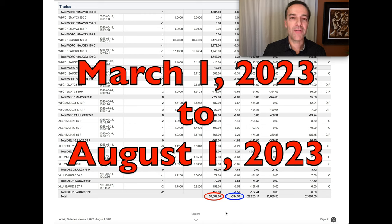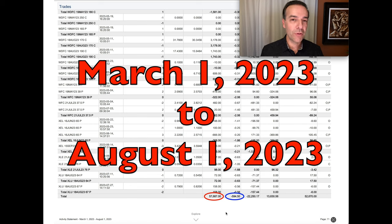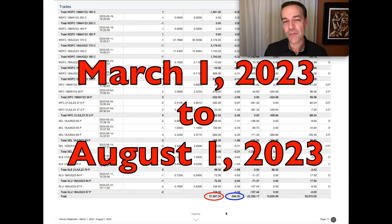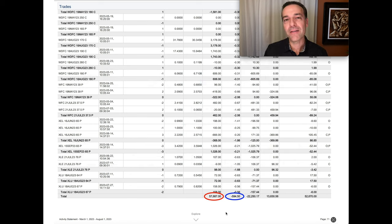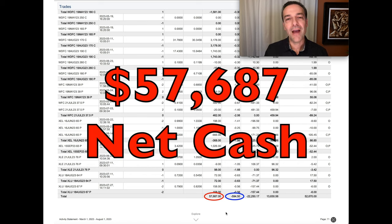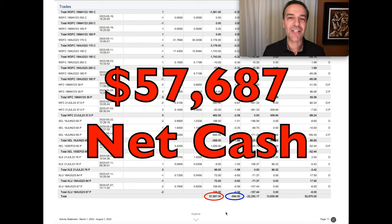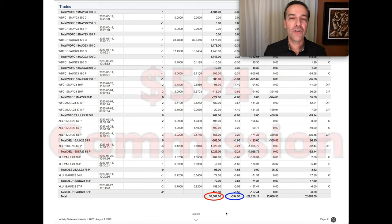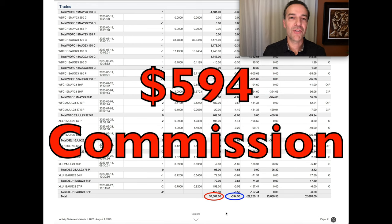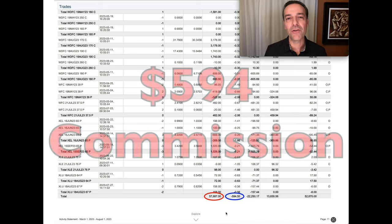Notice that as a result of selling options, that includes buying to close options we previously sold and selling to open new options, we've put a net of $57,687 cash into our pocket. Trading commission cost us just over $594.